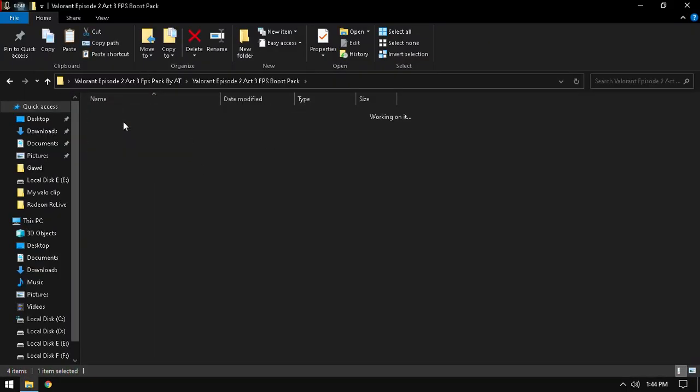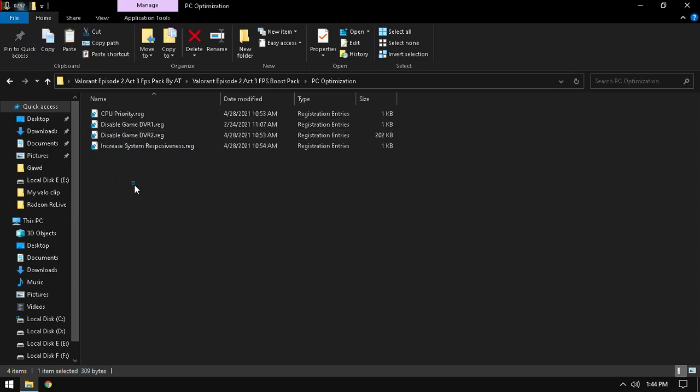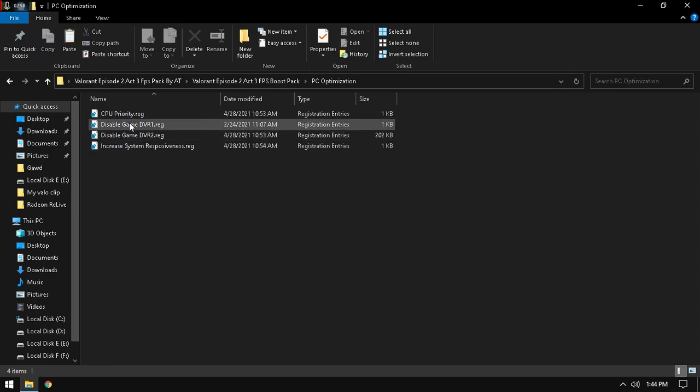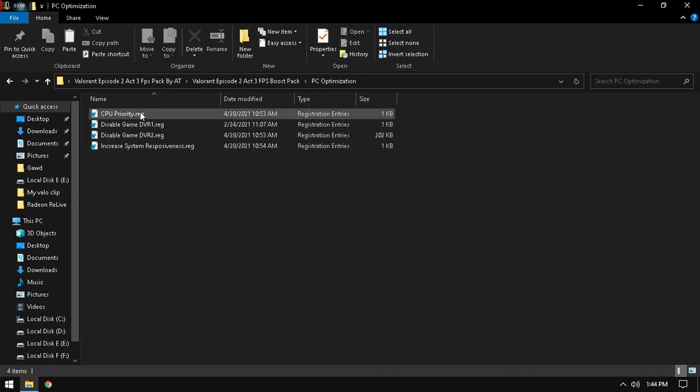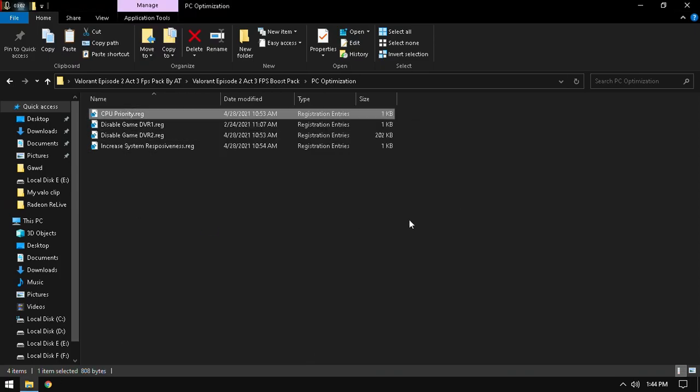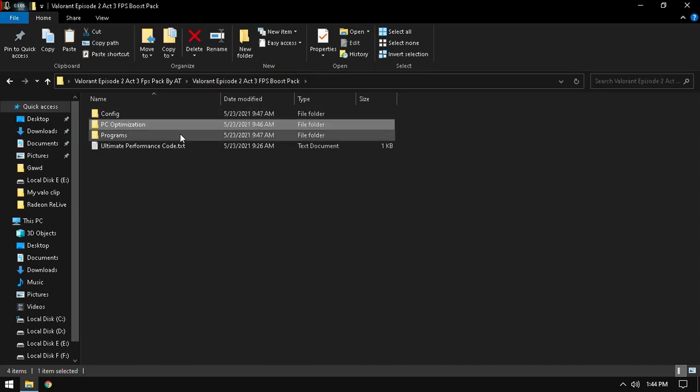Go to PC Optimization. As I said, I have a very good PC, at least for Valorant, so I don't need those reg files. But if you have a low-end PC, make sure you do these things. Just right-click, if I do not double-click, and press yes to apply all the four files. After applying all files, come back to my pack.